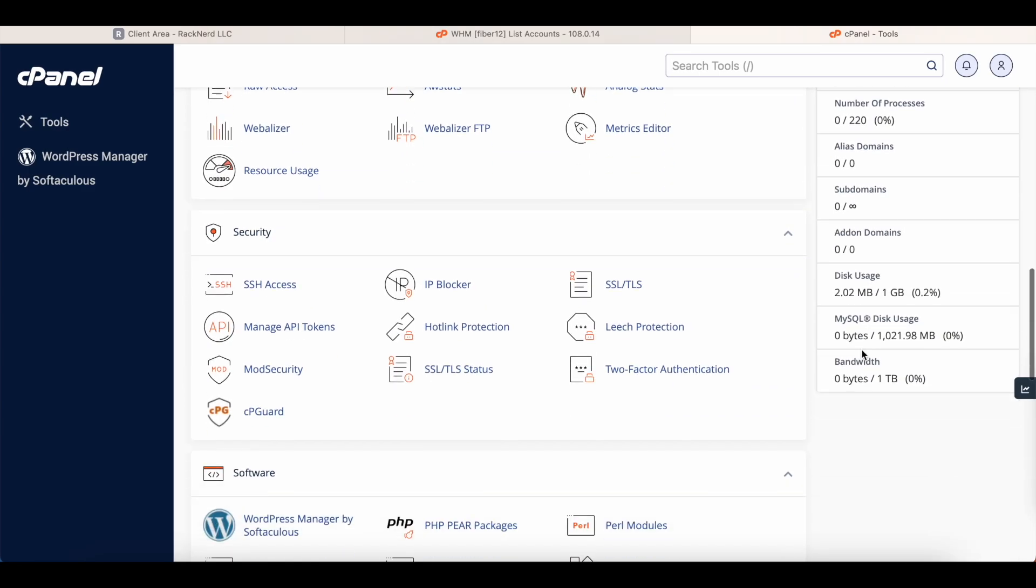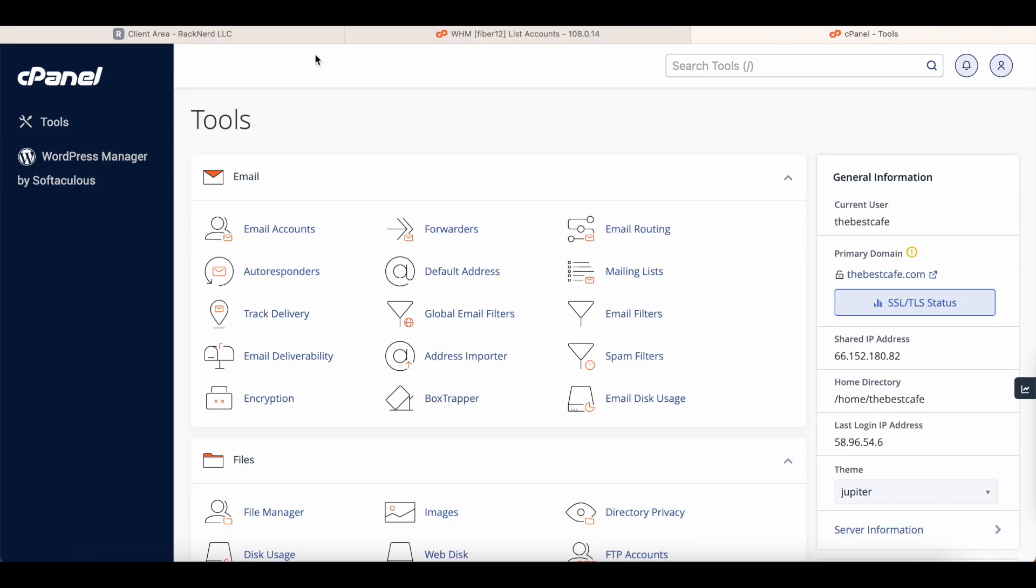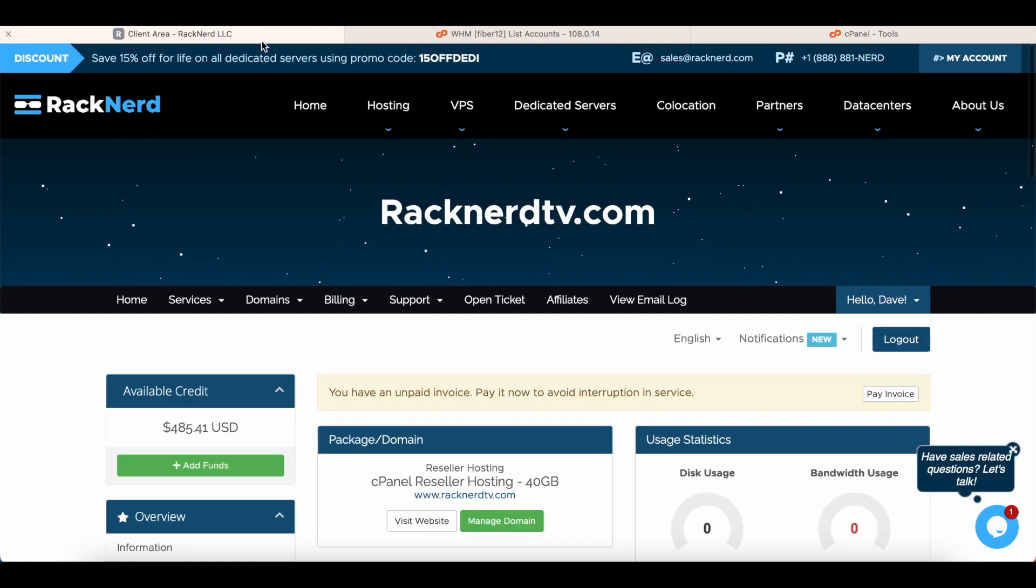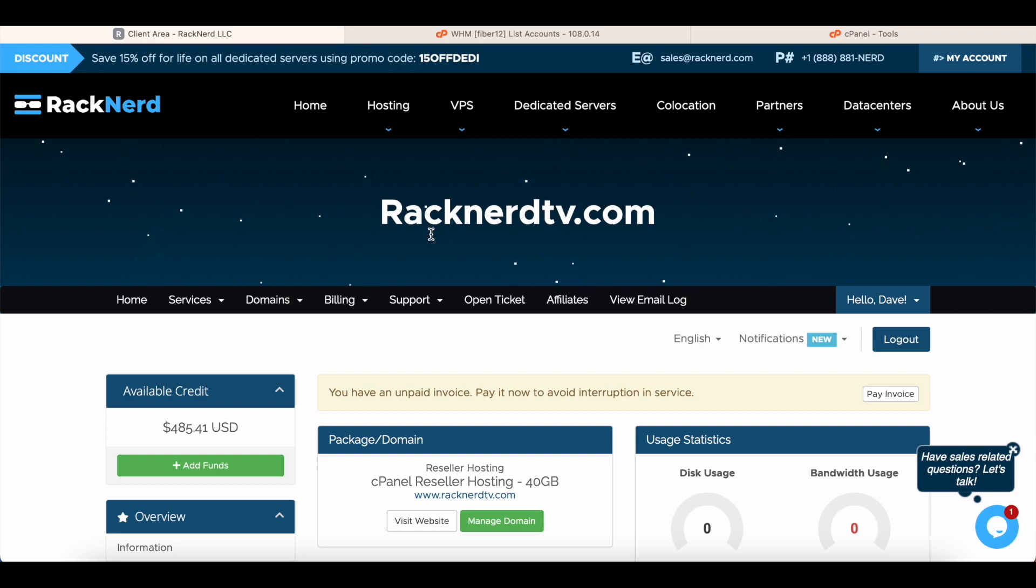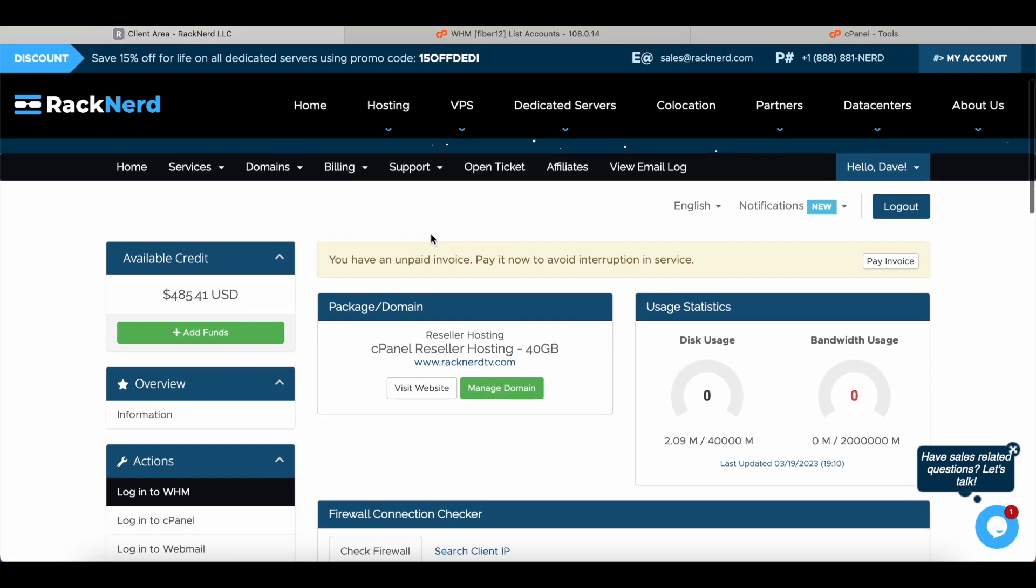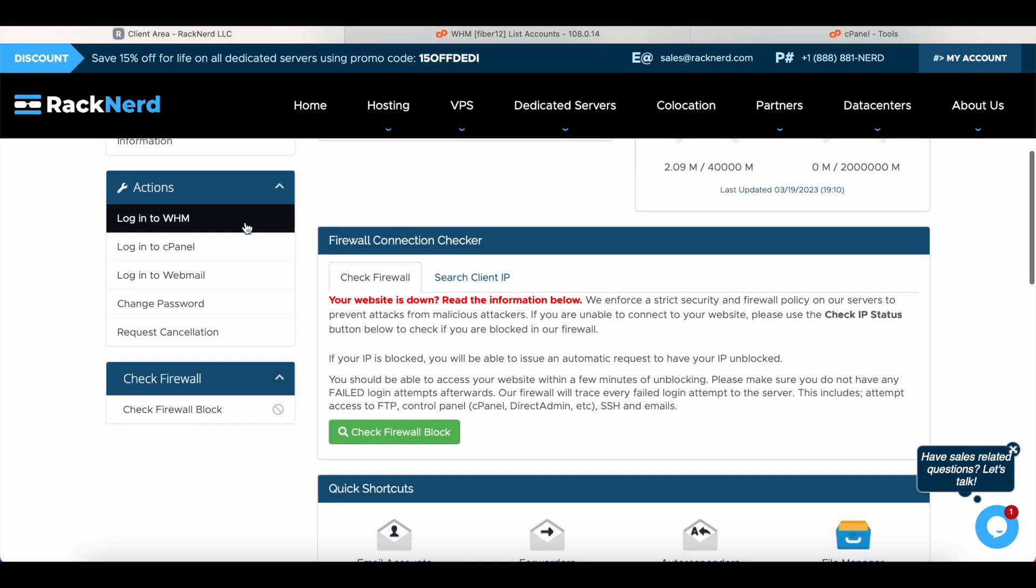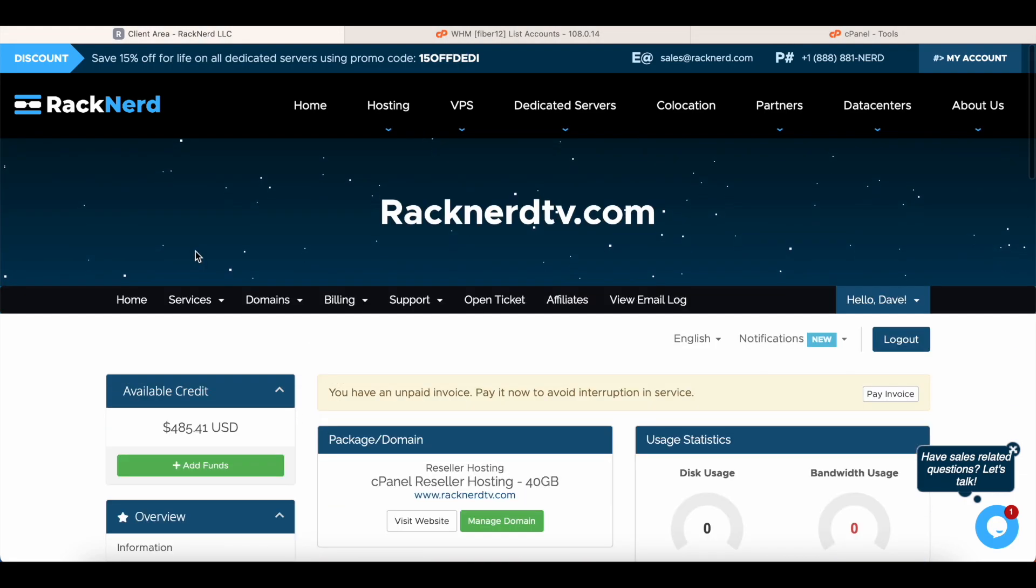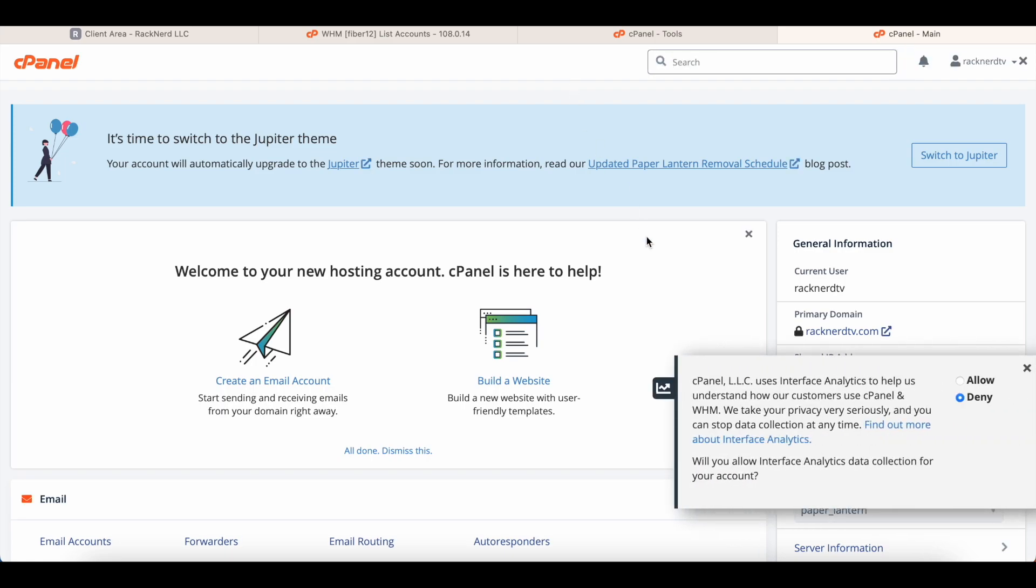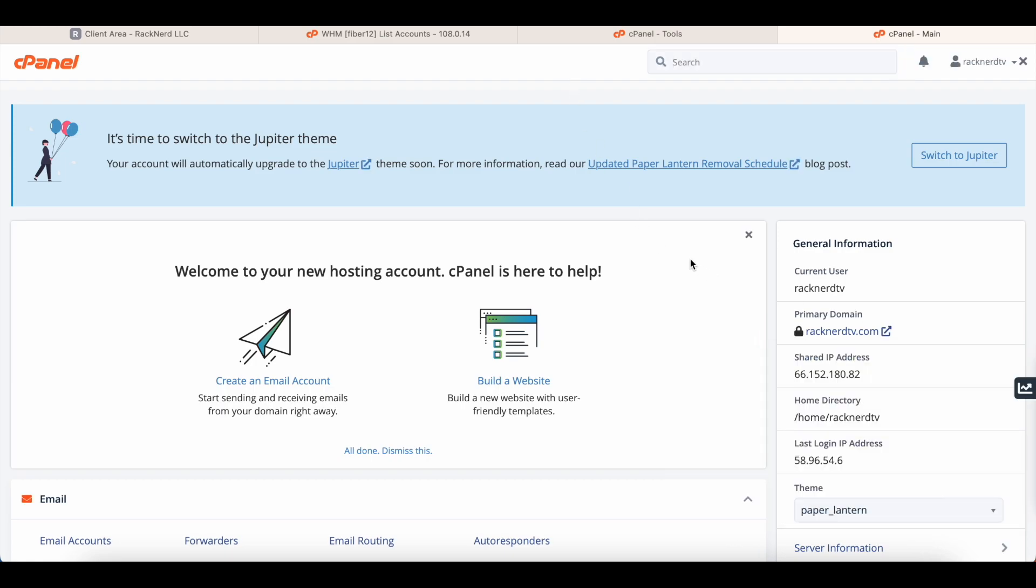Now I just want to go back to our client area here and show you another way of accessing the main host account to cPanel. Like I said before, log into cPanel, so we can click that and now you'll see your host account. So back when we were signing up we had put in racknerdtv.com. Well in the demo we showed that was racknerdtv2.com, but like I said I had already created it so that's what it is. This is your host account, so you can run your actual website off the root host account.